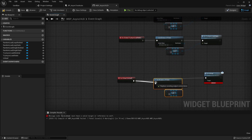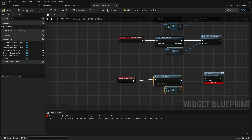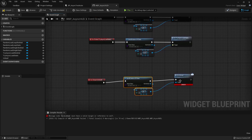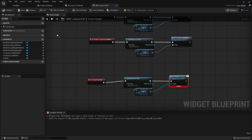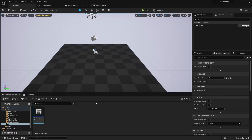We get an error — 'must have a valid target or reference to self' — because we forgot to pass in the actor reference to the unload node. Let's fix that by giving it the actor that has the interface. Compile — no errors.